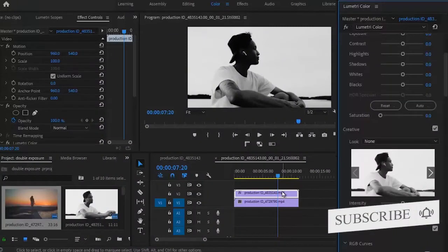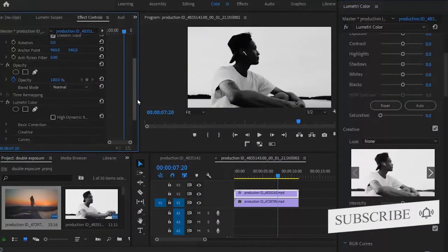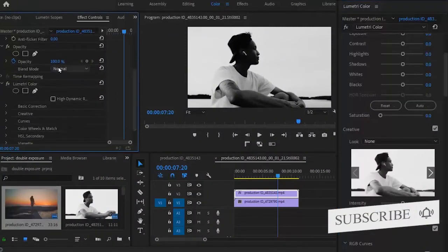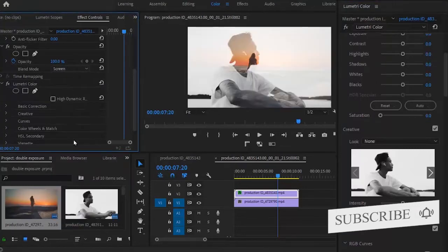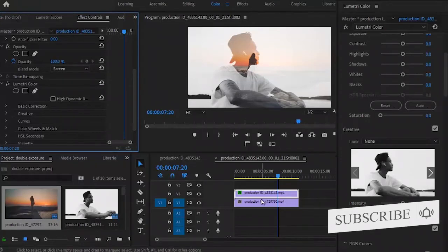Now I'm going to come over to my effects control tab over here, scroll down and change my blend mode to screen. And automatically you can see that we're already beginning to see the video in the track one layer beneath this video here.